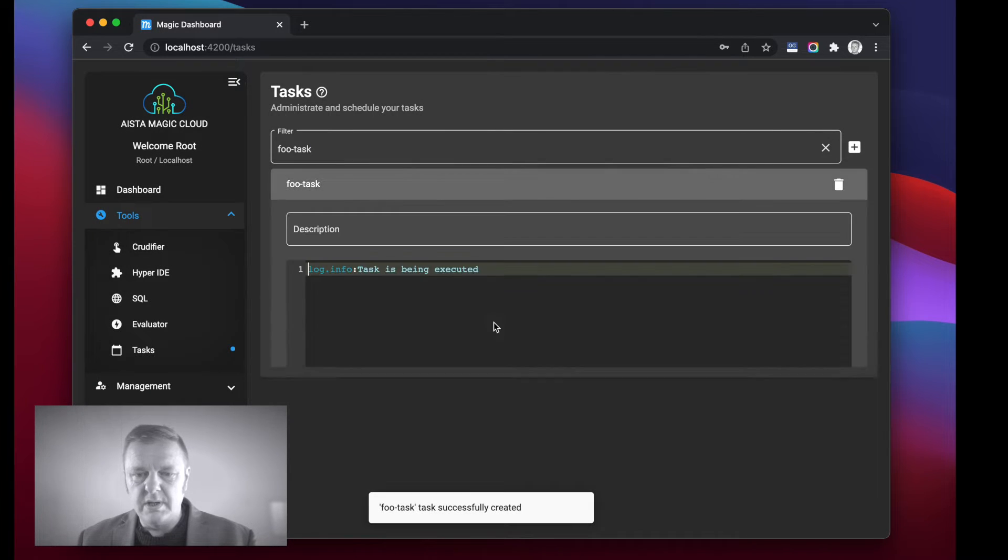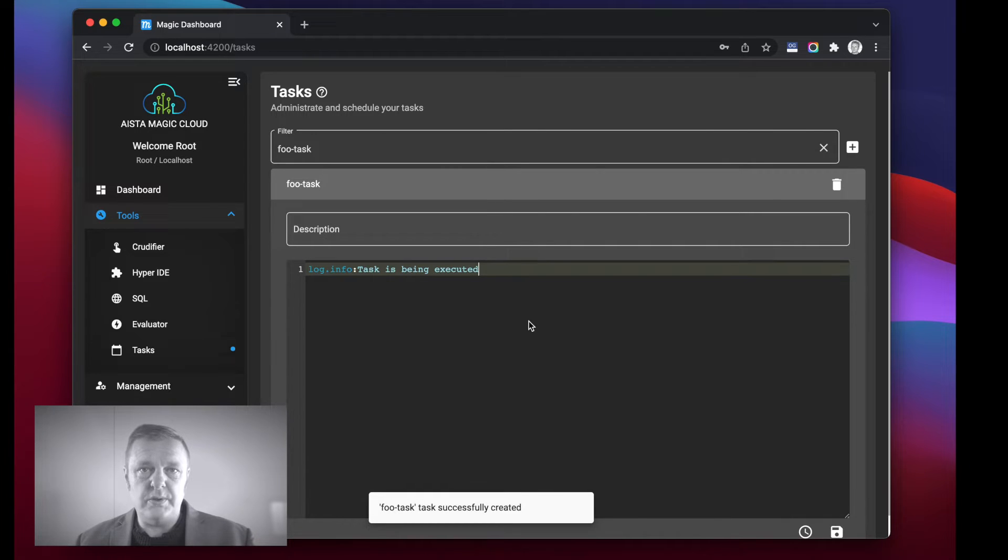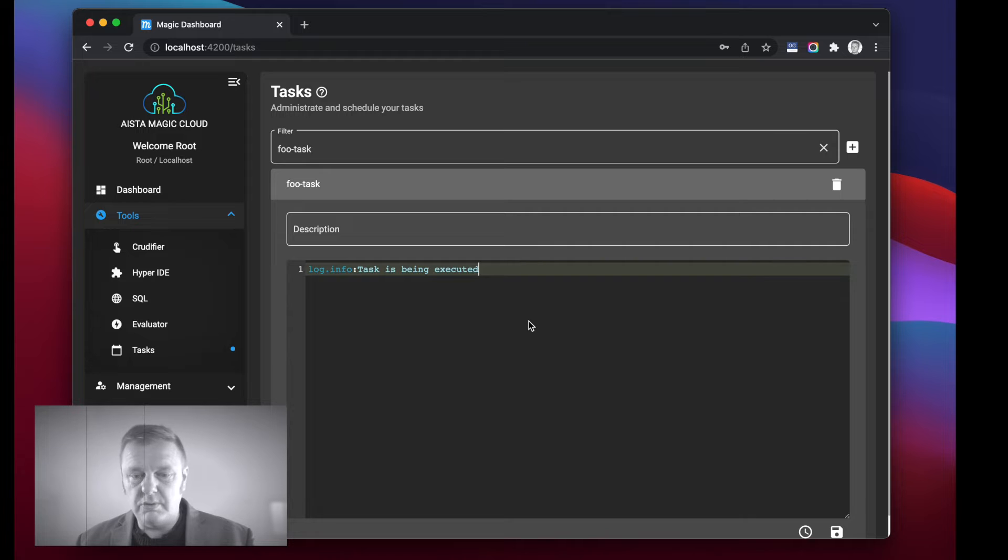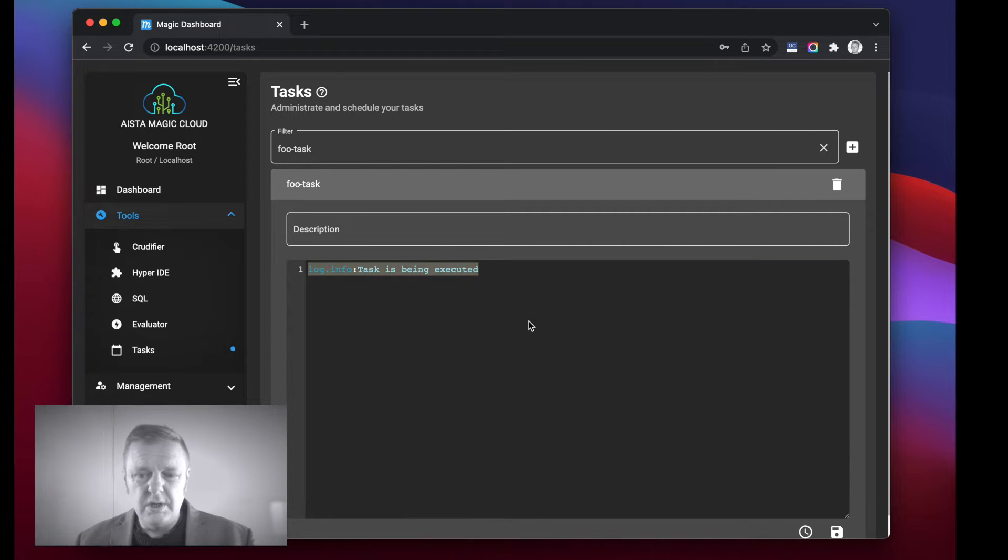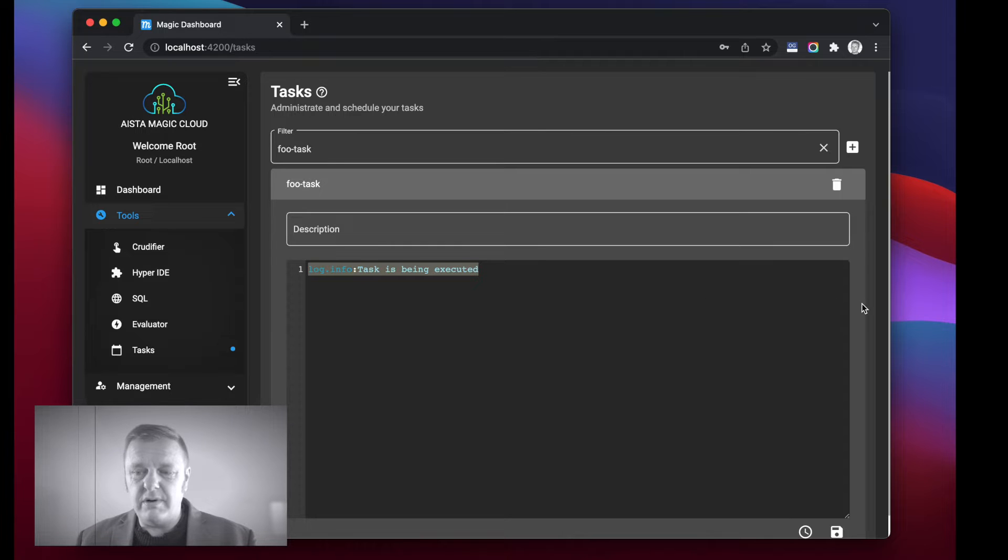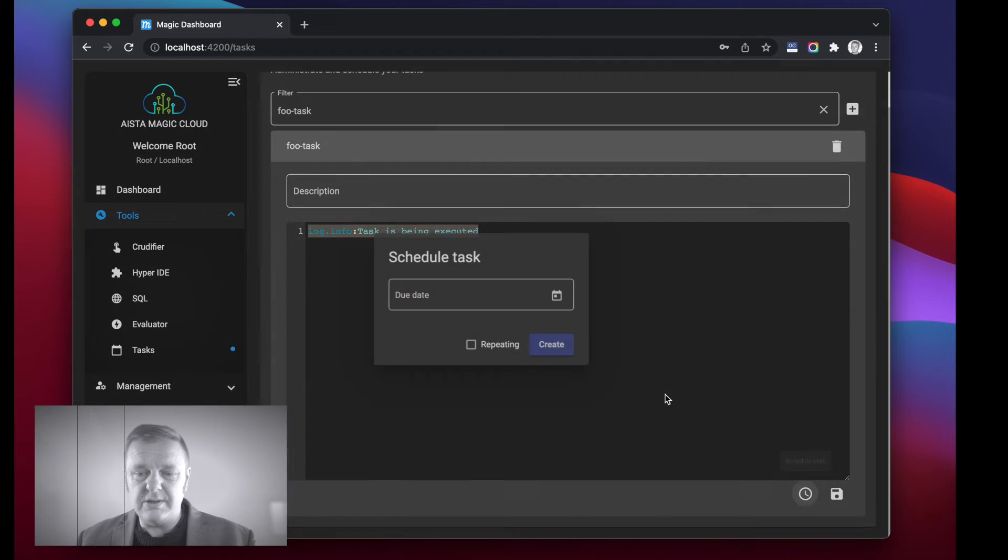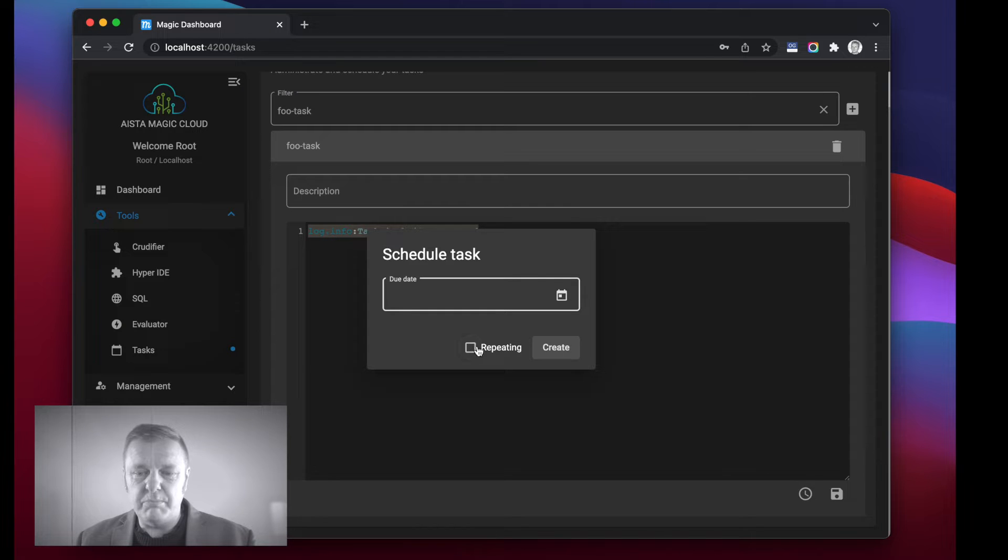And I can create any amount of Hyperlambda I want to associate with this task. Of course, Hyperlambda being a Turing complete programming language allows me to do literally whatever I want inside of this particular task. However, for this particular video I'm just going to schedule the task by clicking the clock icon in the bottom right corner.